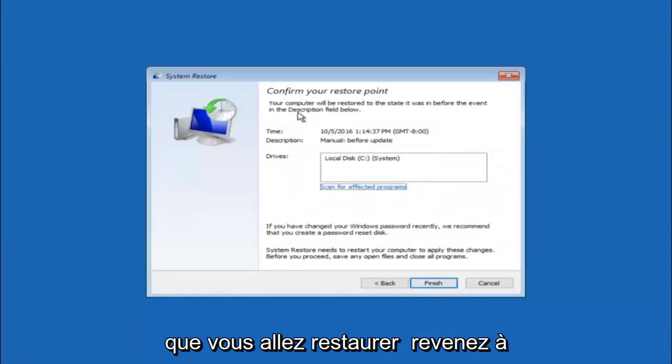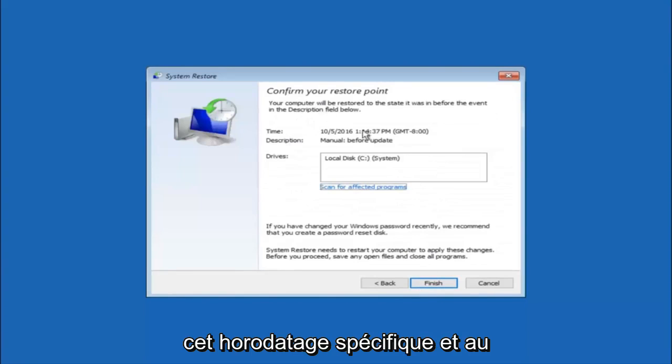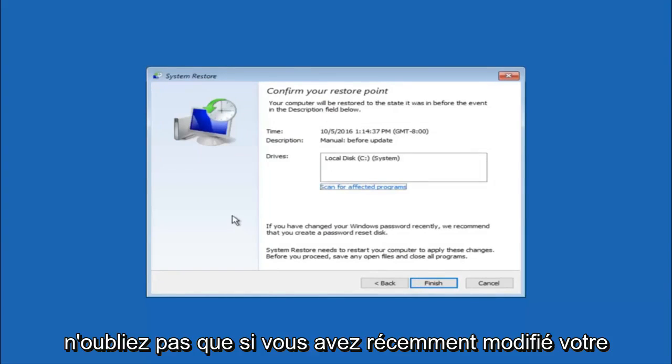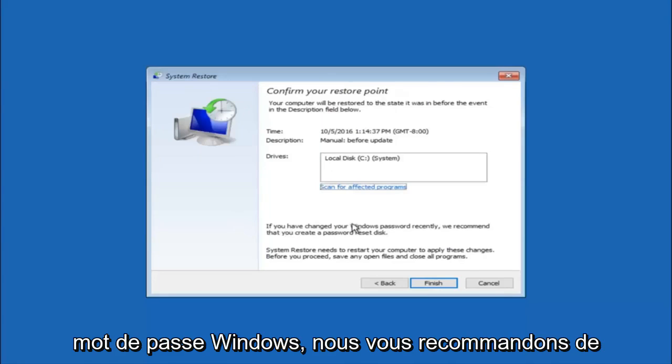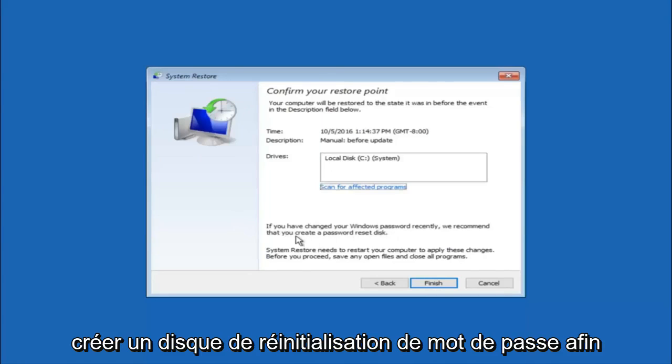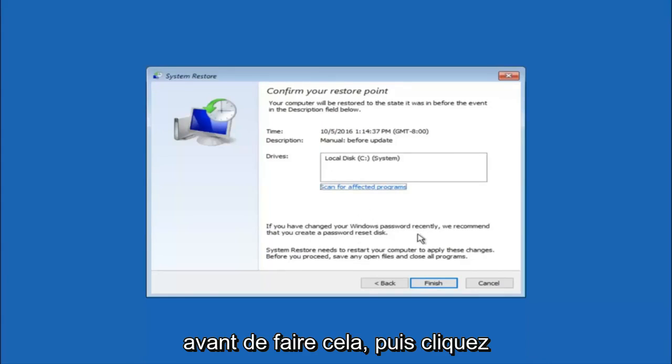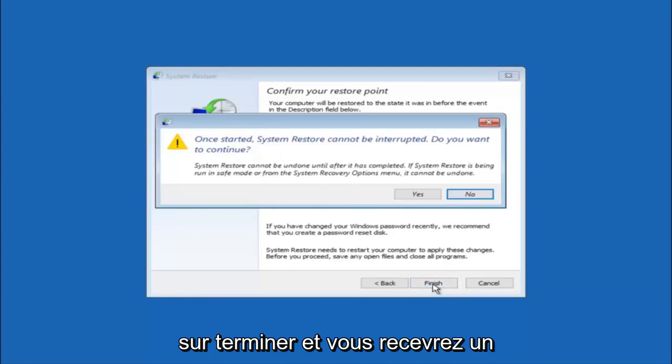This will just confirm that you're going to restore back to this specific time stamp and which computer drive it affects. And please keep in mind it says if you've changed your Windows password recently we recommend that you create a password reset disk. So just keep that in the back of your head before you do this. And then left click on finish.